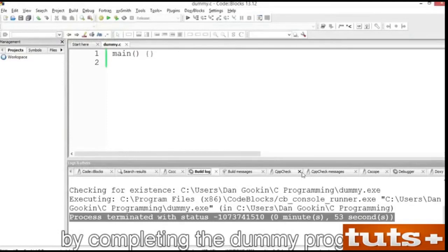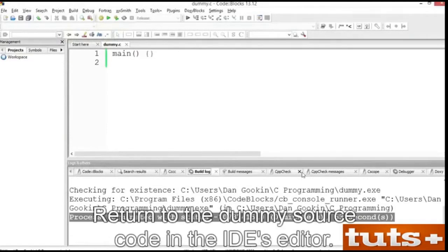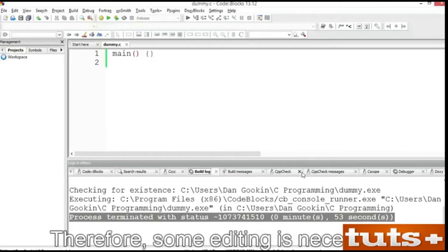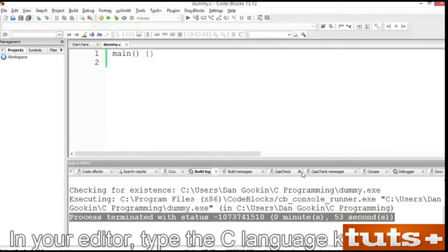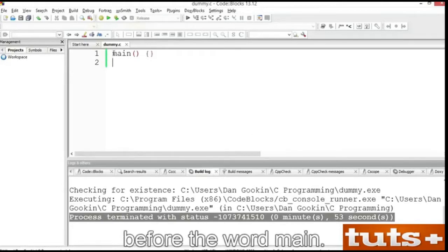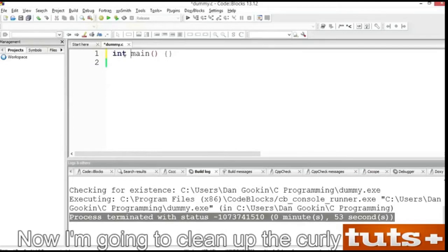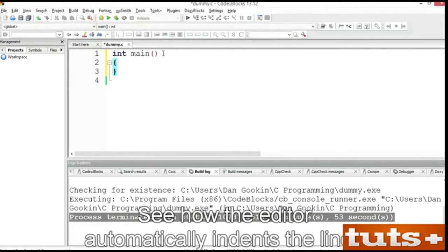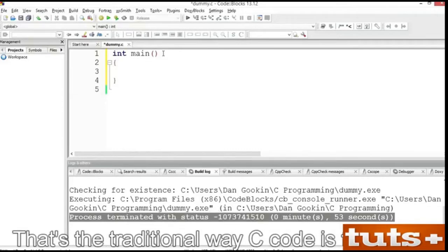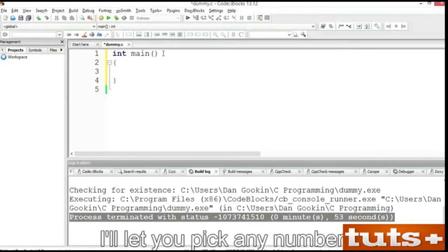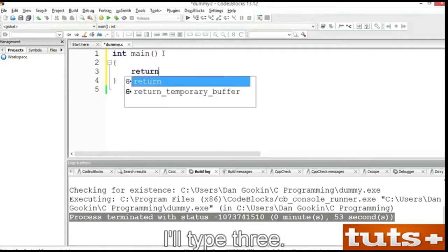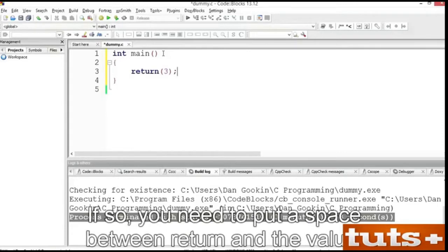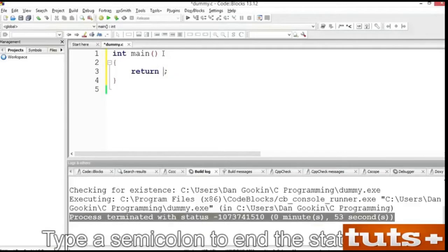Now that you know a bit of the background, let me help you put it to use by completing the dummy program. The main function is defined as an integer function, meaning it returns an integer value to the operating system. In your editor, type the C language keyword int before the word main. Ensure that a space separates both. Now I'm going to clean up the curly brackets, which I prefer to put each on a line by itself. Type the word return and a number — it must be an integer. I'll type 3. You can type the number in parentheses or specify the value directly. Type a semicolon to end the statement.